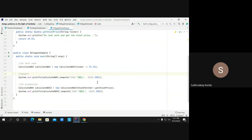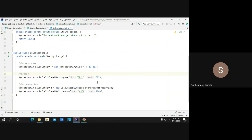Delegation is like giving authority — in Java terms, delegating a certain computation to another class, function, or component.